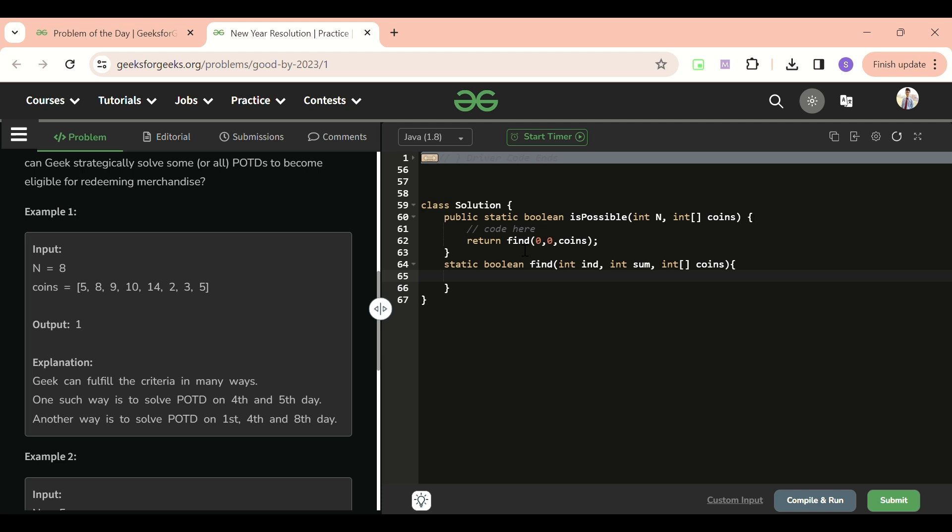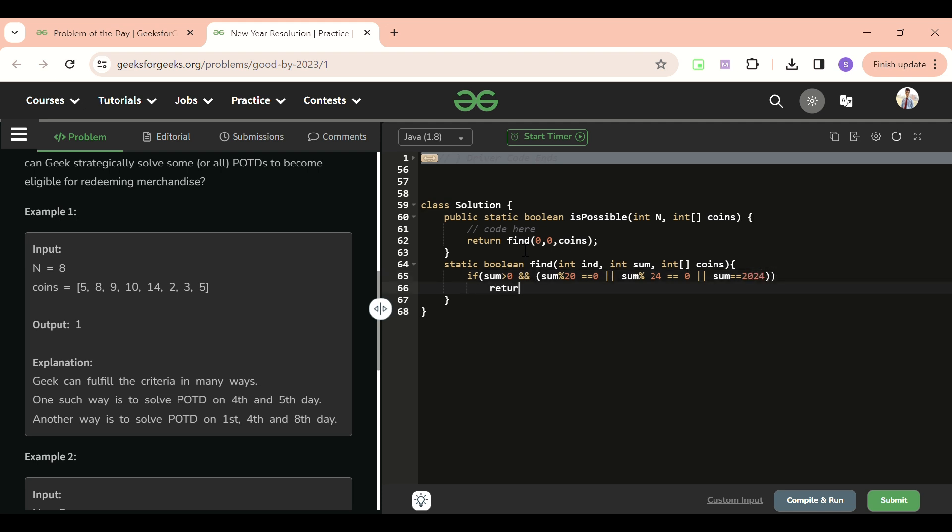What will be our base cases? If my sum is greater than zero and sum modulus 20 equals zero, or sum modulus 24 equals zero, or my sum equals 2024, in that case I'm going to return true. It means I've got a case. Otherwise, if I've traversed all the indexes, that means index is greater than or equal to coins.length, in that case I will return false because I haven't found any case where these conditions can get satisfied.